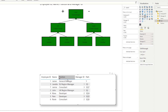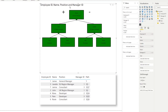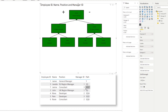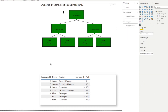For example, James is the GM at the very top of the org chart, so his path is just his own ID — that's it. Whereas Janine is a consultant whose manager is Janet (ID 3), and Janet's manager is James, so Janine's path shows the full chain. Now that we've created the PATH column, we can use the different variations of PATH to explore further.